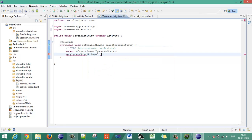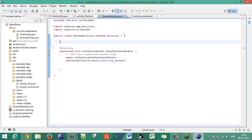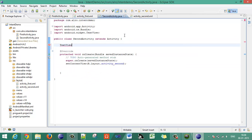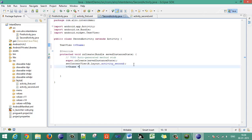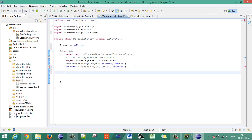Use Control+B to build the project and get the resources — it will resolve 'R.layout.activity_second'. Then declare a TextView object 'tbUsername' and give it a reference using 'findViewById(R.id.tb_username)'.